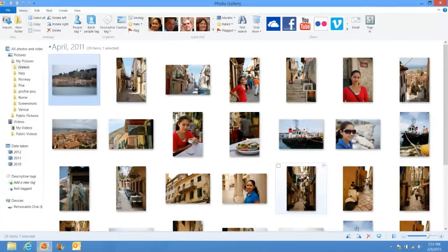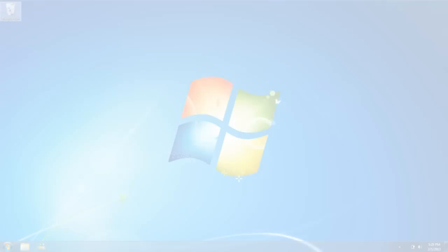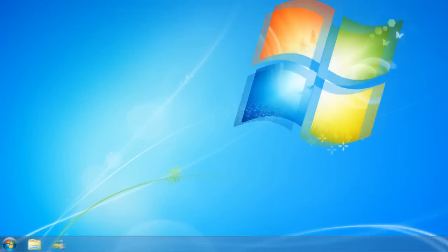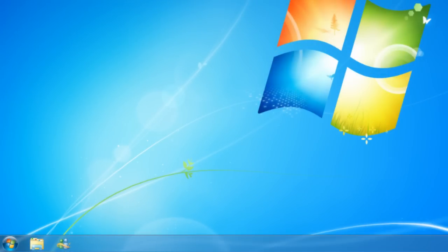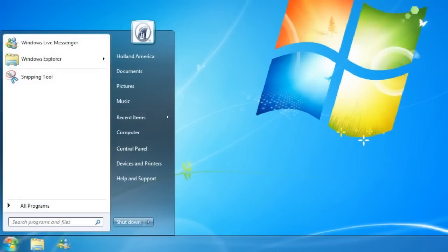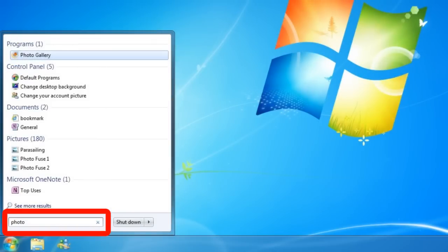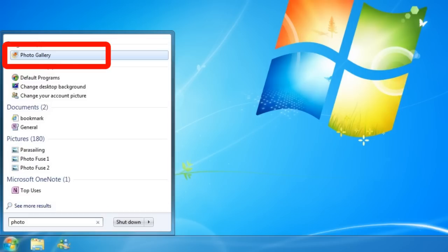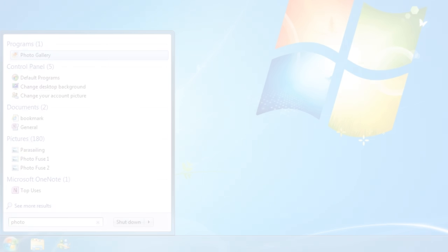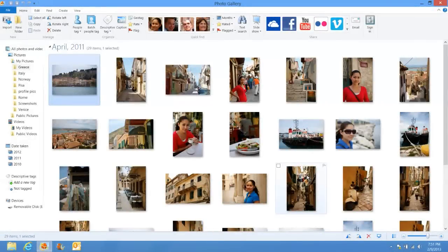If you're using Windows 7 or Windows Vista, you'll want to find Photo Gallery by going to your start menu. Click once on the start button and type 'photo' or 'photo gallery' in the instant search, and Photo Gallery should appear at the top of your start menu. Click once on it to launch the program. There are three parts to the Photo Gallery program.